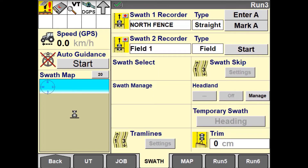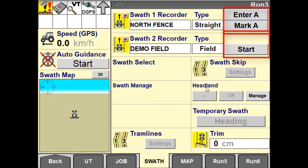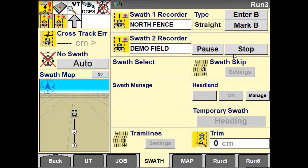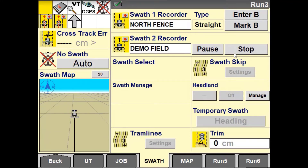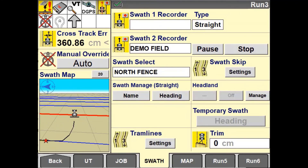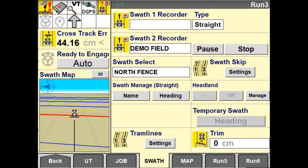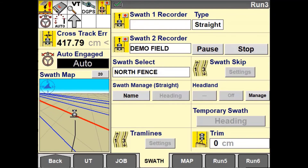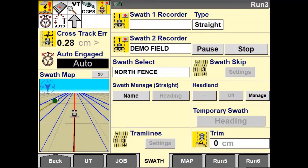Use the control buttons in either swath recorder 1 or swath recorder 2 to begin recording your lines. The process of recording each swath will be covered in the following tutorials. This example is using a field pattern to record the perimeter guidance line around the fence while marking an AB line down one side. One of the unique features with swath recorder is the ability to record a swath while the vehicle is engaged on a guidance line.